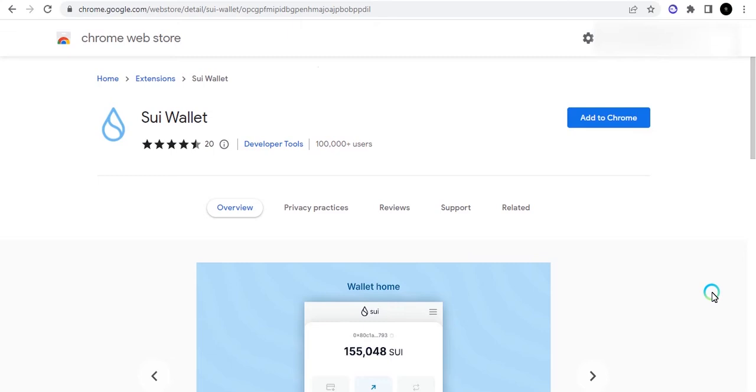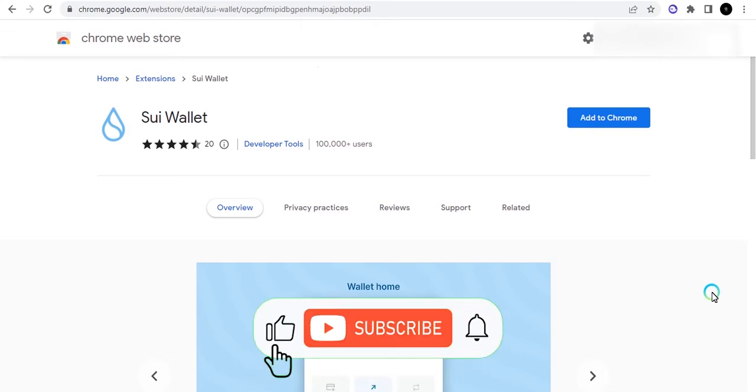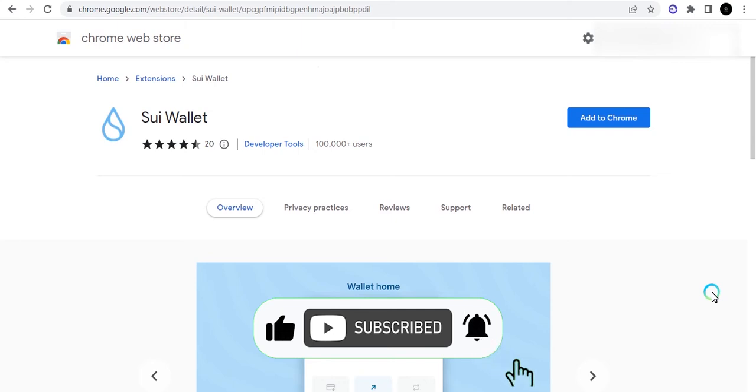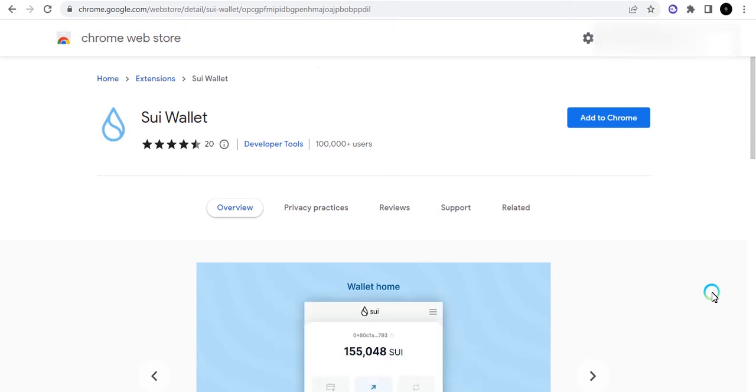If you're new to The Middle Sphere, please subscribe and also turn on the notification icon to get notified every time we release a new video.